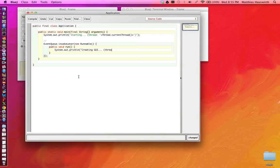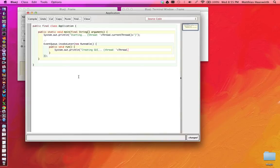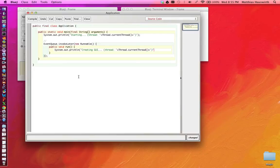And also here let's print the thread that is executing that. So we can ask the system, give us the current thread object, and we turn that object into string, and we print it out.